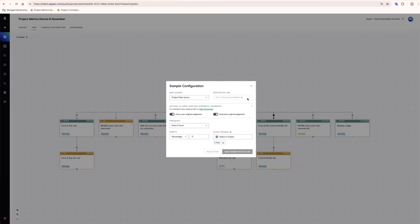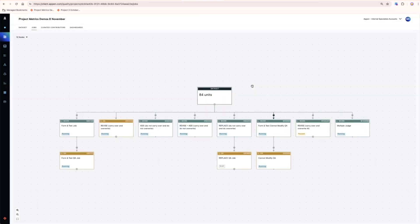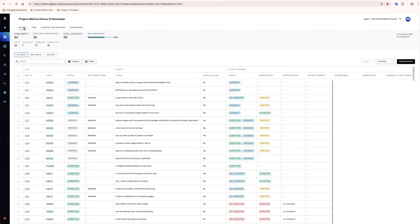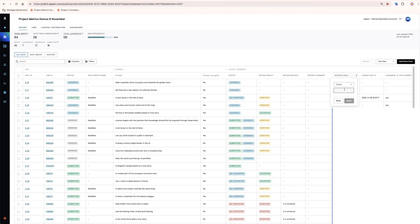Another way to get data into these jobs is to use the dataset table to make one-off decisions about which units you want to send to particular jobs. For example, I could filter on a particular worker and just send all of those units to my job.